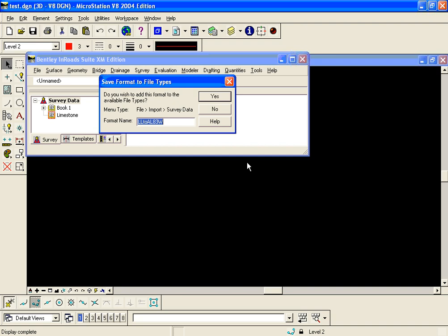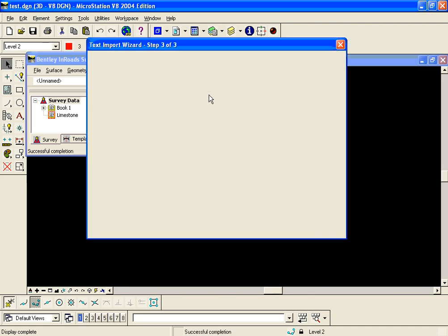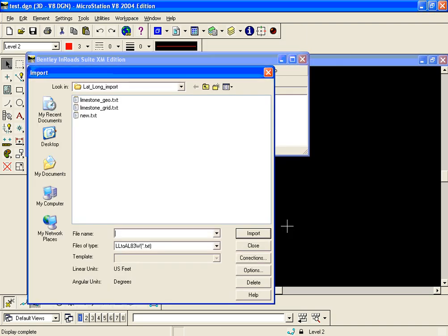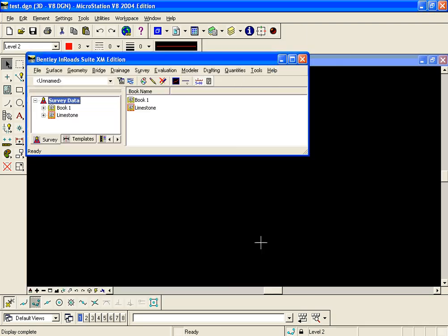After I hit save it will ask me do I want it in my file import survey data pull down list or my filter list, so next time I have a file of this format I don't have to go through the steps in the text import wizard. It'll be a single click to import. So I say yes, and now I click finish and close.